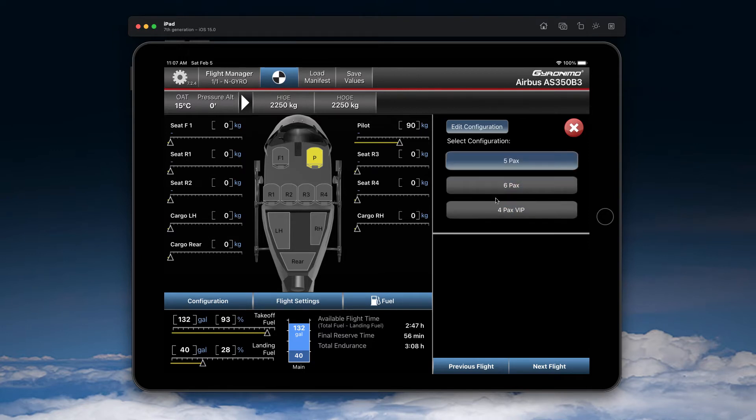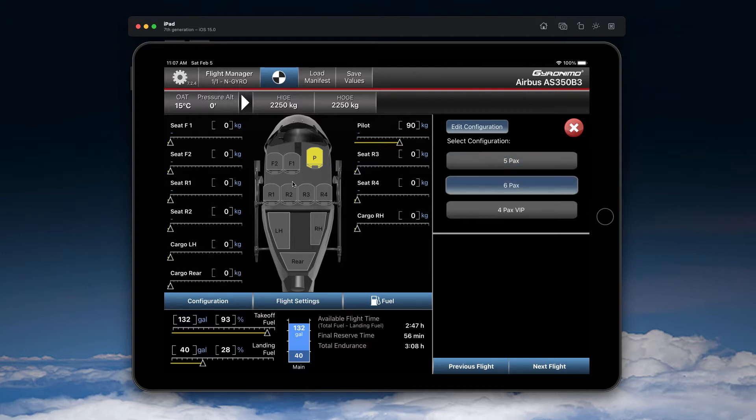However, whenever you change the configuration, make sure that you adapt your basic empty weight. Because here, for example, we have a different seat configuration and of course the seats have a different weight. And we don't know the weight that your particular aircraft has.